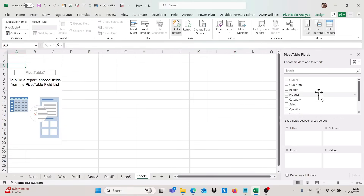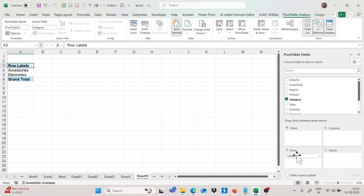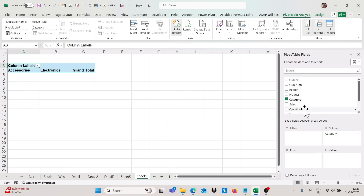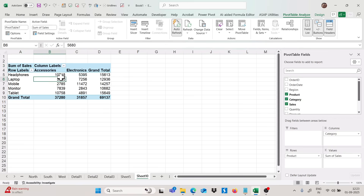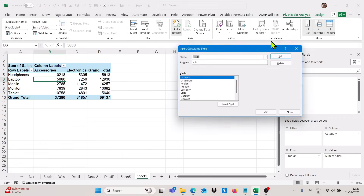I will add fields to different sections. I want to analyze category-wise, so I place category in the column section and product in the row section, and then add sales to the values section. Now to create a calculated field, go to Pivot Table Analyze, click on Field Items and Sets, and select Calculated Field.